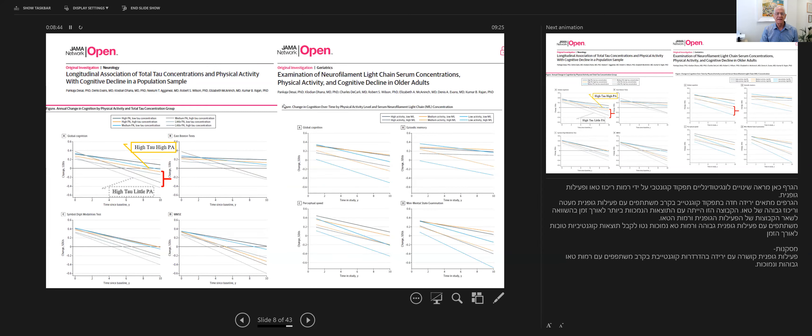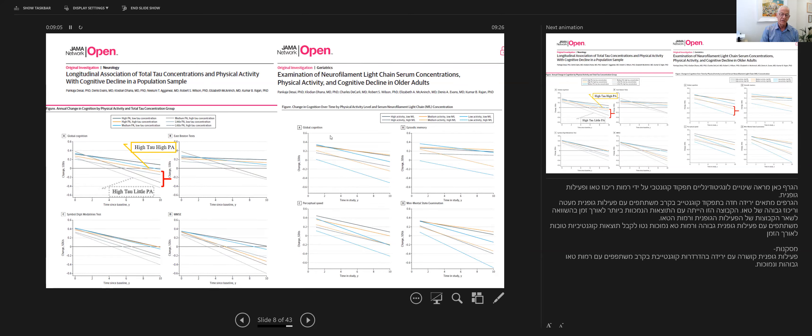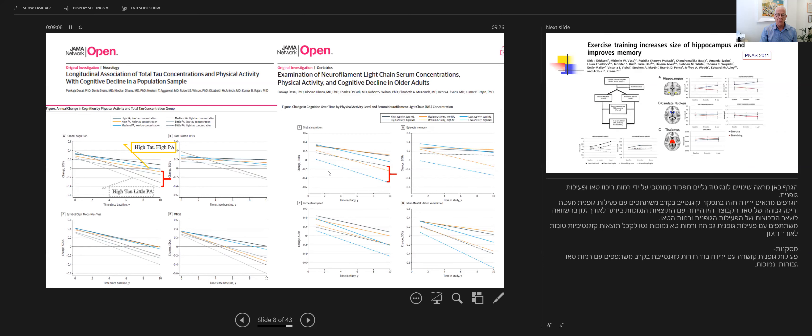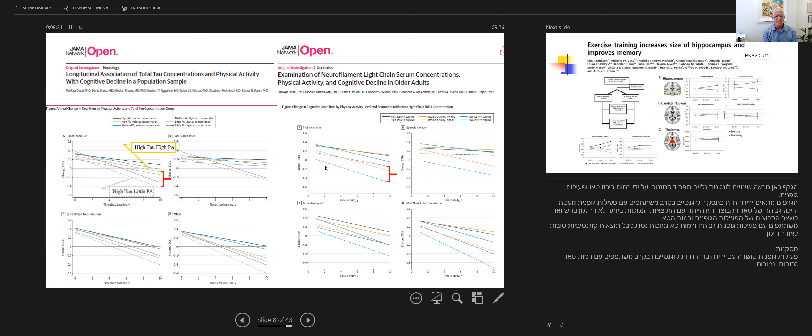Similarly, but now looking at neurofilament light chain in the serum, looking at high, medium, and low physical activity and high and low neurofilaments in serum, one can again see that in spite of having high neurofilaments in the serum, if you are physically active, you are deteriorating slower than if you are inactive. So from different angles, we can now see the modifying effect of physical activity on rate of progression in people with higher risk and even with early neurodegenerative process if we are looking at biomarkers.